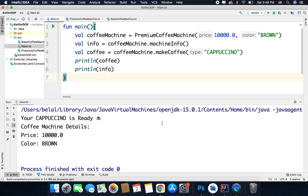You might ask when you should use an abstract class. Whenever you need to define a common set of rules for multiple classes, you can make a common abstract parent class and derive your child classes using this common base class.